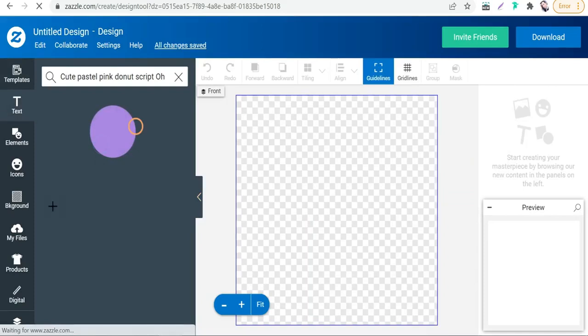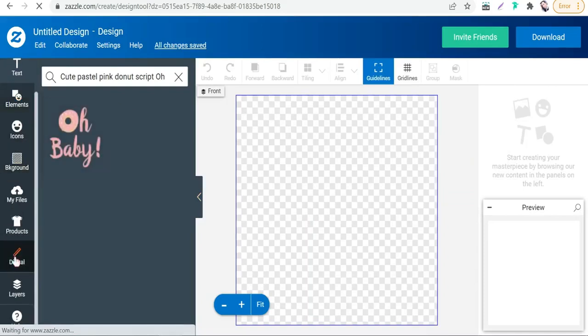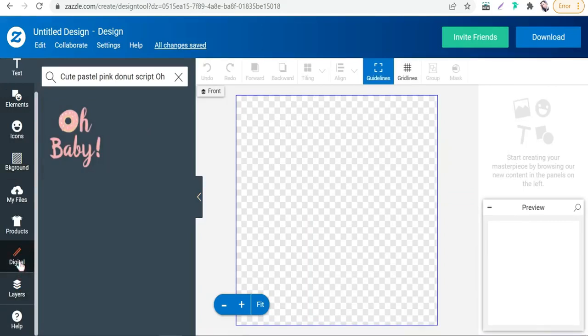First of all, in this left panel, go to this digital option. Then you can make customization of your dimensions, the dimensions of your pattern design.